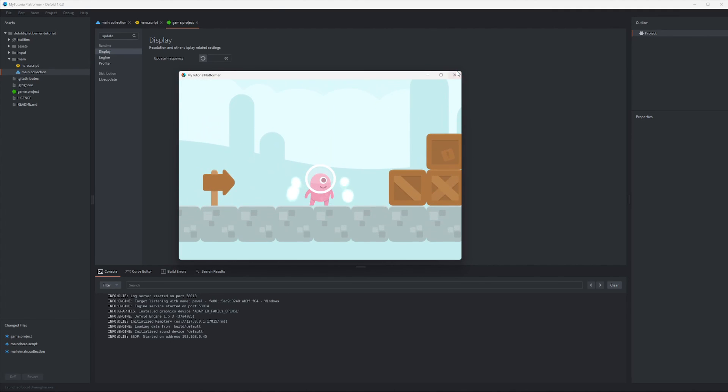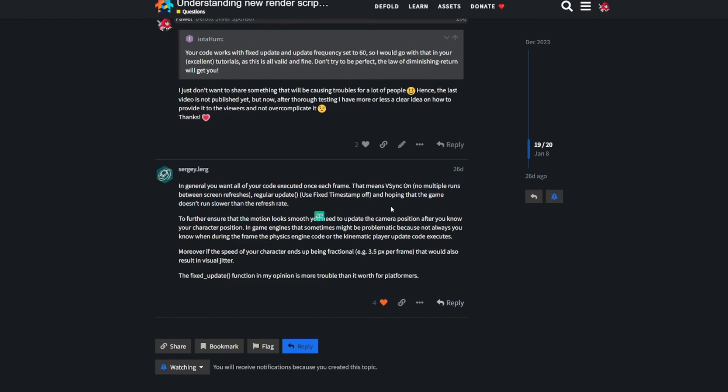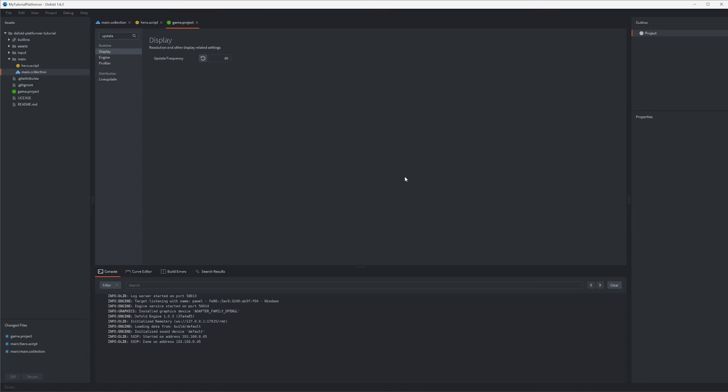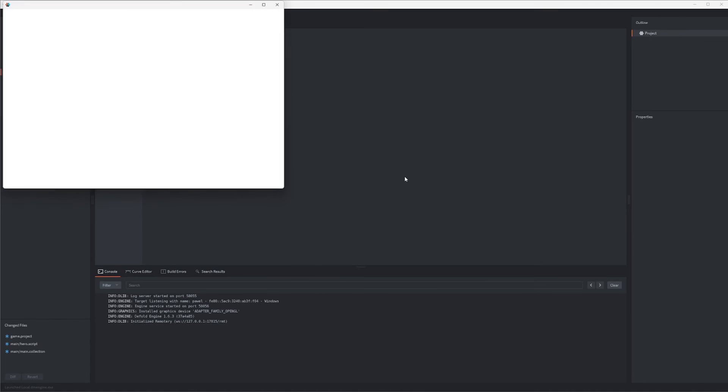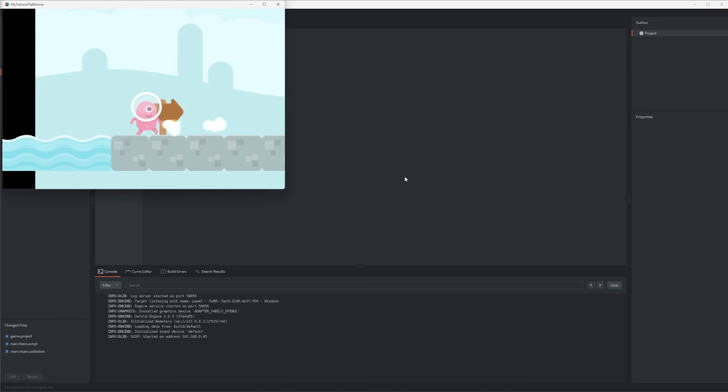But as Sergey advises here it's better to use a regular update function with vsync on and make everything be calculated in one frame. Those little intricacies are really important when making a game but for this tutorial I want to touch only the basics.